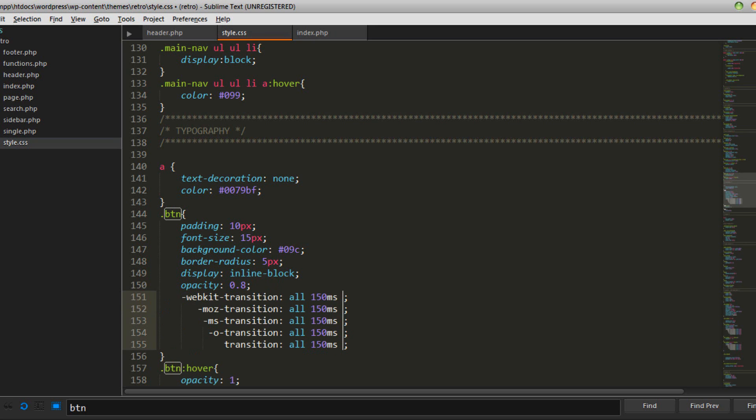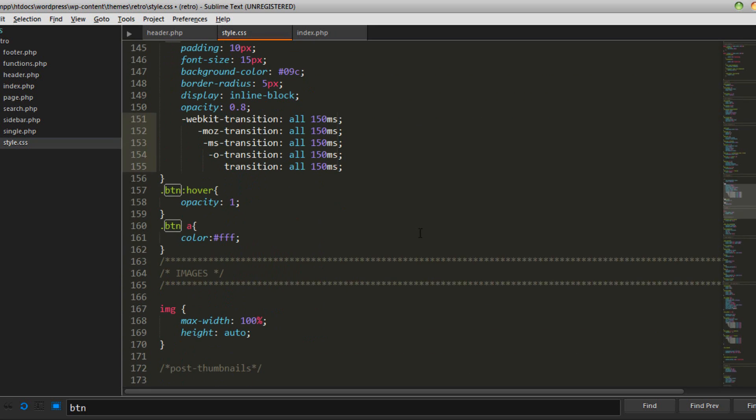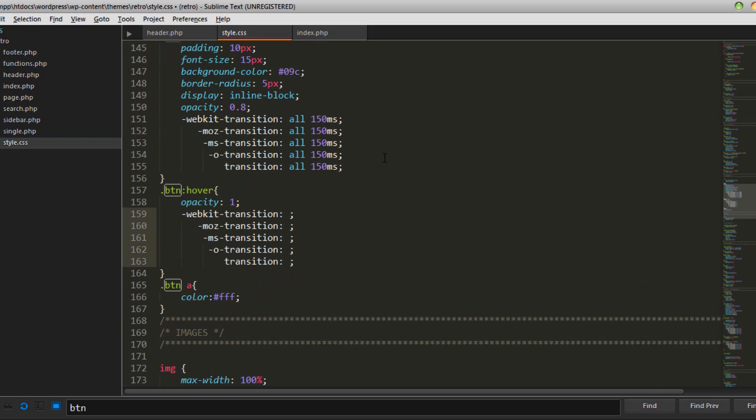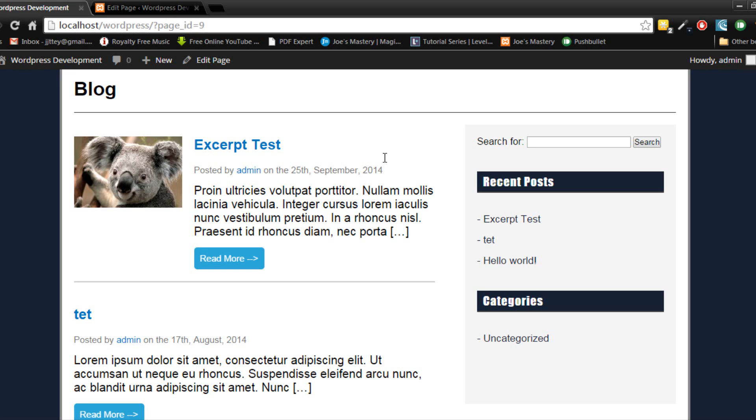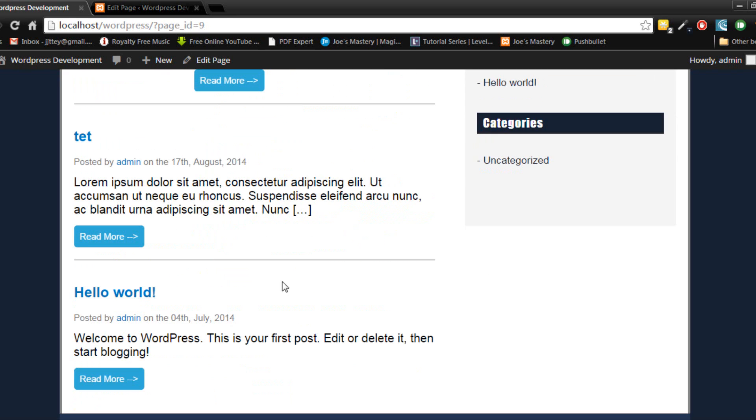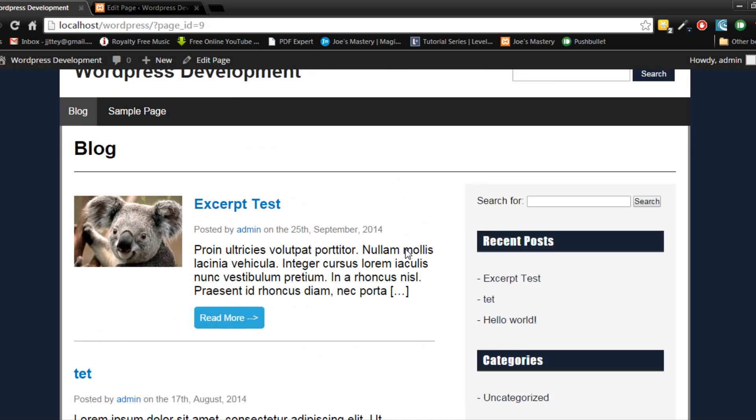150ms. Okay you can see that nice fade in. That's nice.